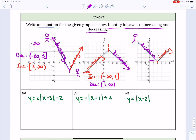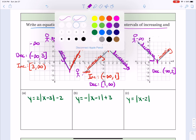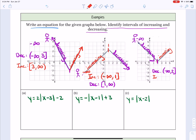In the final graph, it was decreasing first, so that interval goes from negative infinity up to 2, with a bracket at 2. Then it was increasing from 2, with a bracket because it equals 2, out to infinity because it points infinitely to the right.